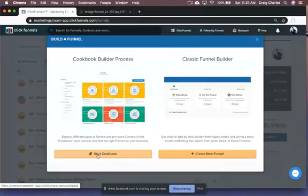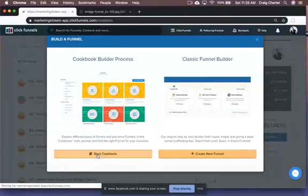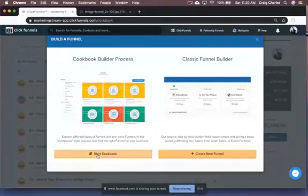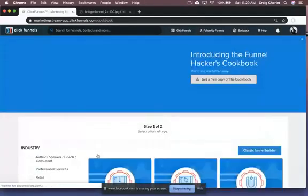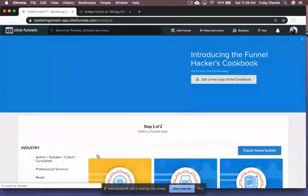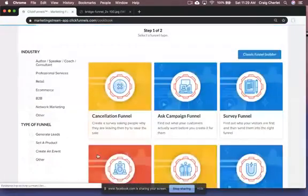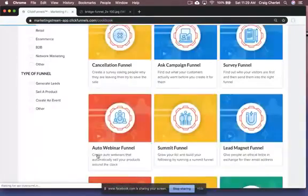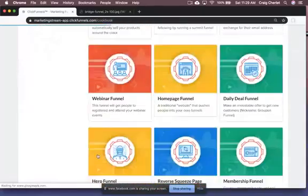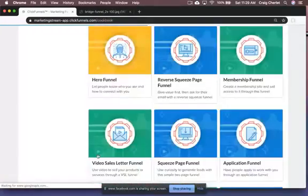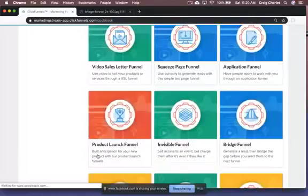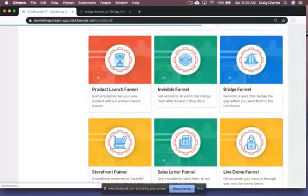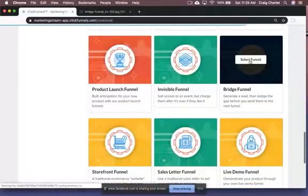And there's two ways. There's a classic funnel builder where you can create the new funnel, or you can use the cookbook. The cookbook is the best. It really gets you in and you can see all the different types of funnels, but we'll search for the bridge page funnel in here where it basically has a template.